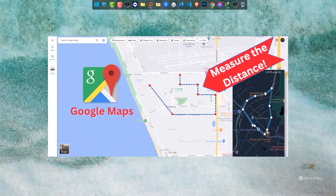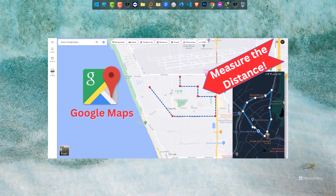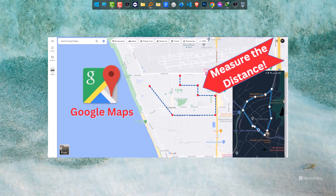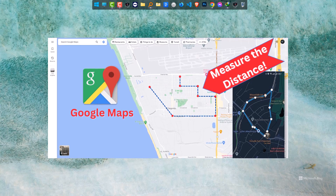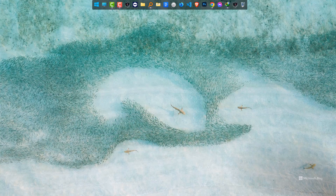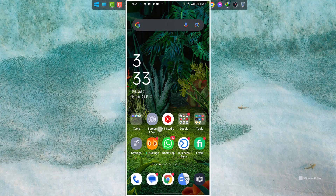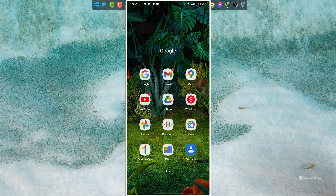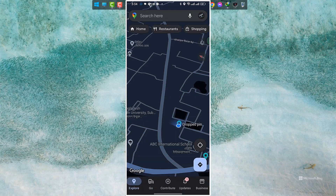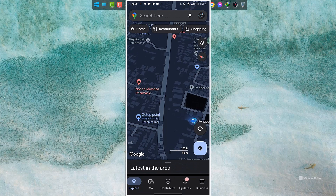If you want to learn the distance from one certain point to another in the Google Maps phone version, then this video is really going to help you. I am on the Google Maps app on Android, and this will also work on iPhone.